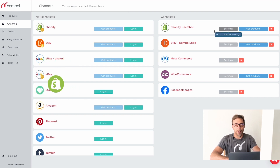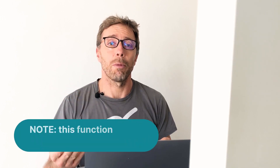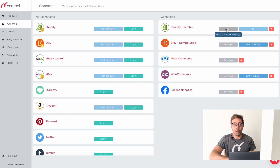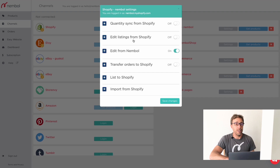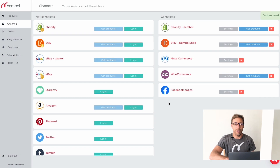First of all, we go into Shopify settings. Note that we have Shopify connected and Shopify 2 not connected. The order transfer currently works only towards Shopify 1. So we open the settings of our Shopify 1, and you can see there's a 'Transfer Order to Shopify' toggle which is currently off. We turn it on and save changes.